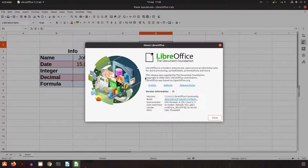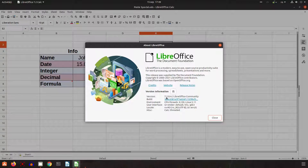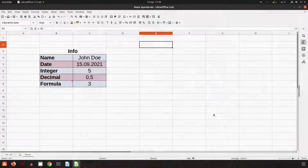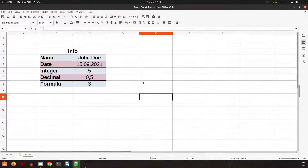Hi, in today's video we are using LibreOffice 7.2 and with this version we want to talk about paste special.